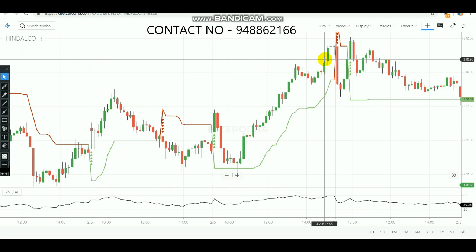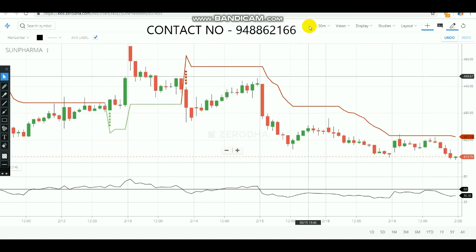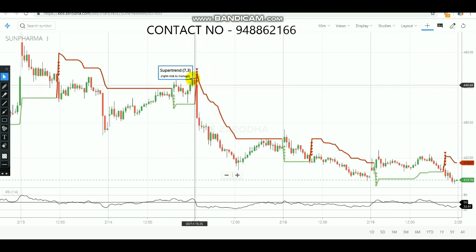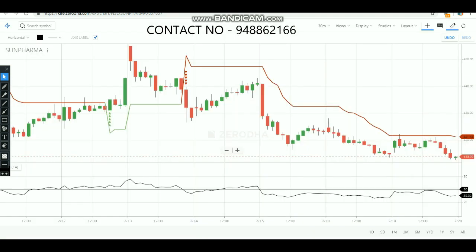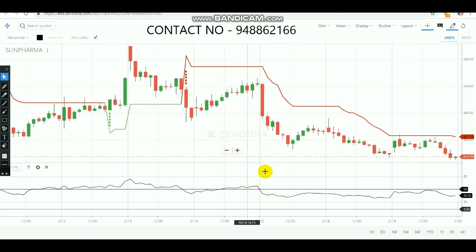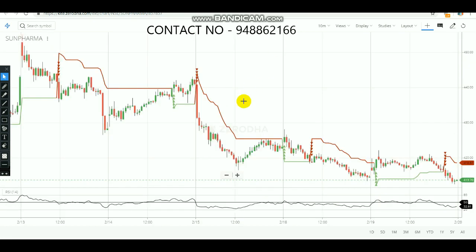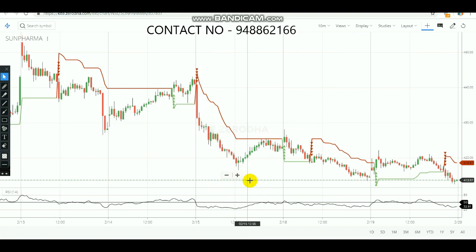Let's check another stock — Sun Pharma. On the 10-minute chart and the 30-minute RSI chart, on 15th February a selling signal appeared on the Super Trend. Checking the 30-minute RSI combination, from the market opening it had already crossed over to sell territory. So at 9:45 AM you would have made a sell entry in Sun Pharma, and the market came down very well, booking good profit that day.